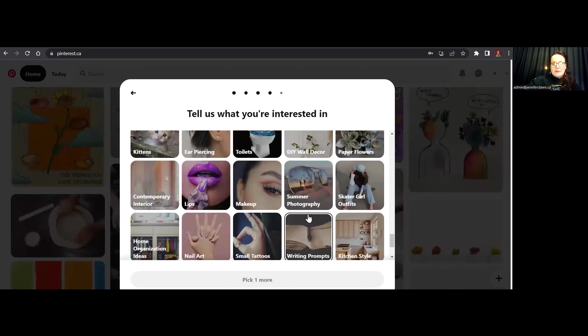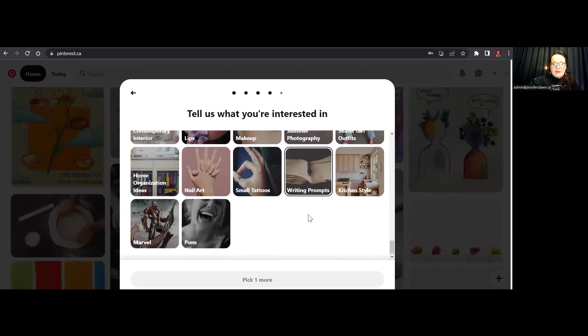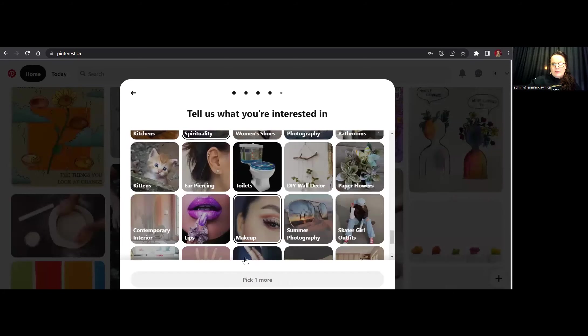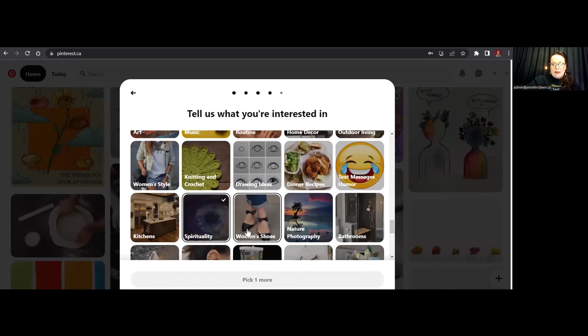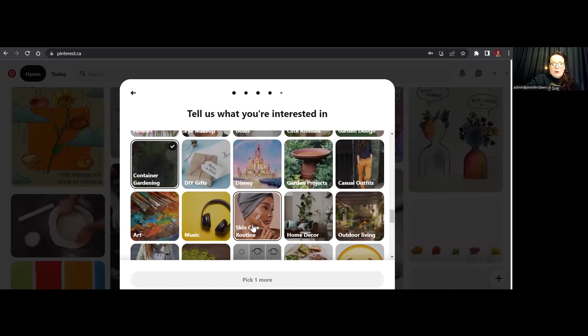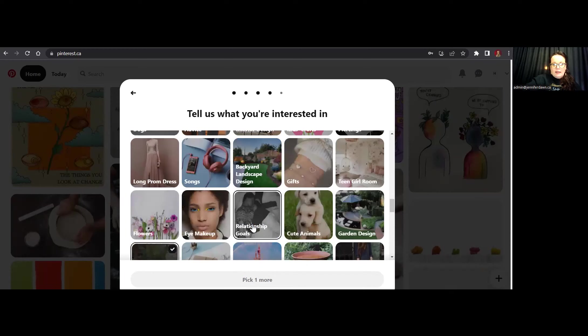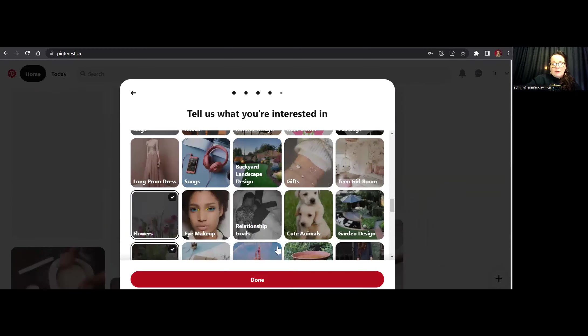And then did I pick five? I don't remember. Let's start with that. Oh, no, pick one more. Okay. So the other thing that maybe I want to pick is let's choose flowers.